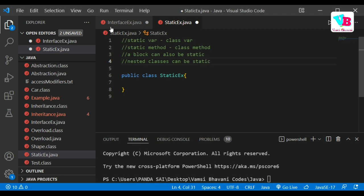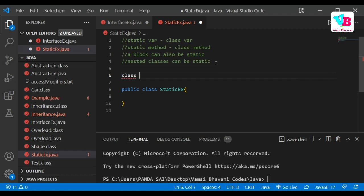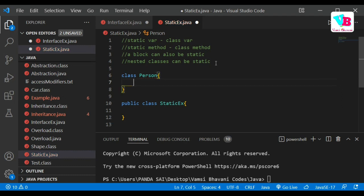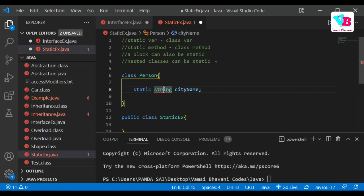Let me explain the static variable by creating a class. Let's create a class called Person. In this Person class, we will keep a static variable — static String cityName. And we will also have a normal variable — String name. So cityName is a static variable.